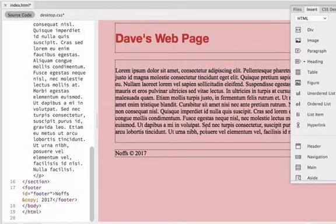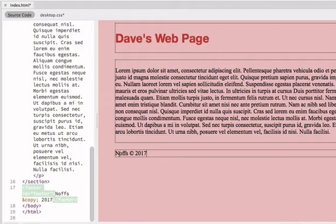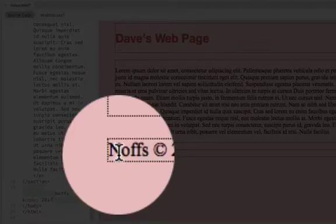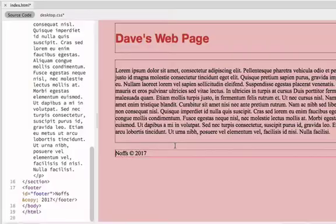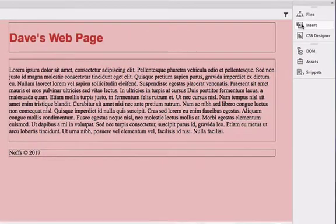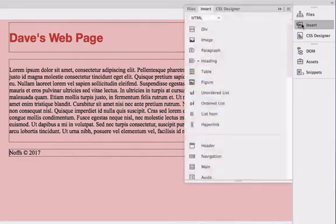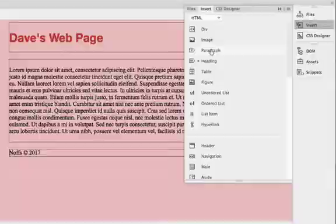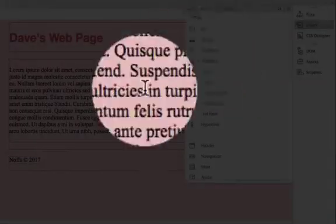Now I'm going to do the same thing with my footer. So I'm going to just position the cursor in front of the Nofs copyright area and the footer, click Insert, do a paragraph.